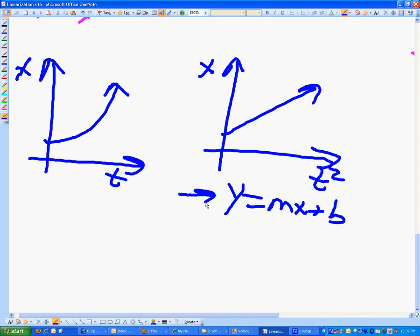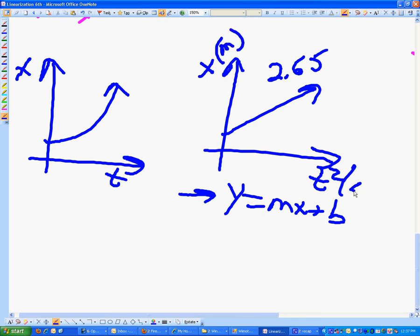Let's make up some numbers. Let's say our slope here is 2.65. What would the units of that slope be, if this axis is in meters and this axis is in seconds squared? Meters per second squared. Very good. Now make a y-intercept of 0.67 meters.